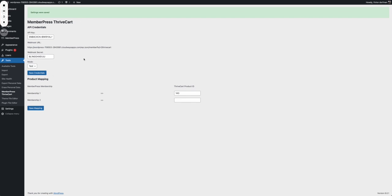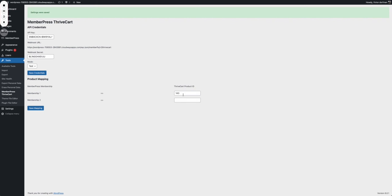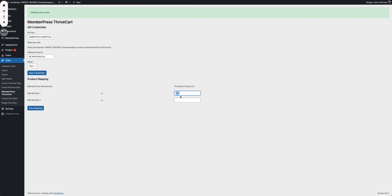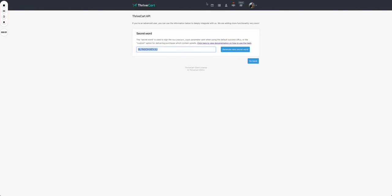After you press that, you'll see that you have a new option here: product mapping. This already has my Memberpress memberships on the left and my Thrivecart product ID on the right. Now the only membership that I'm going to integrate is membership 1, so for membership 1 I need to get a product ID.